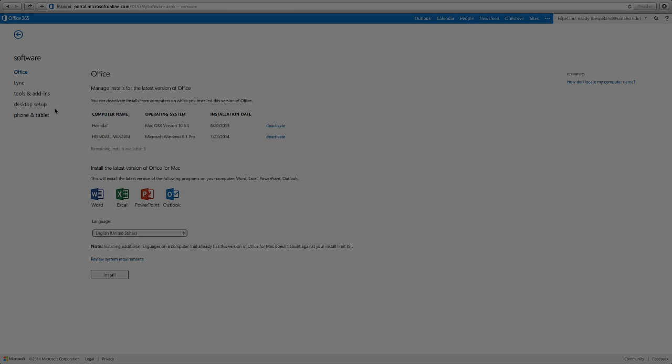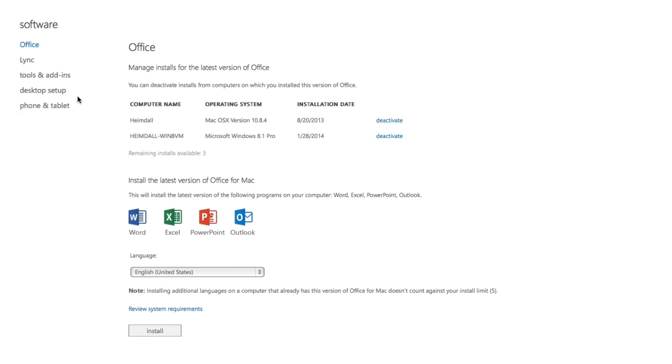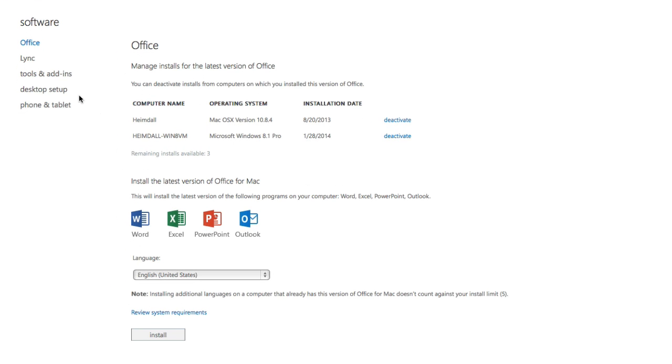If you are using a Macintosh computer, these options will not be shown. Your computer will automatically select the correct version of Office 2011.